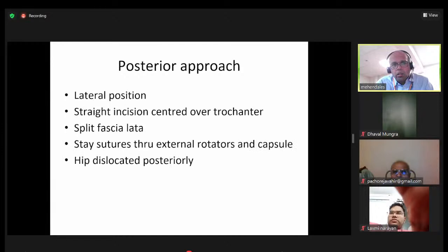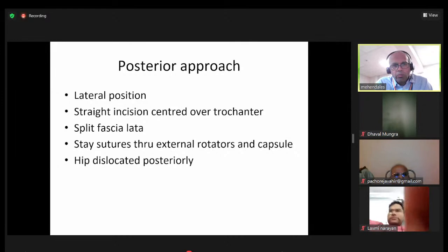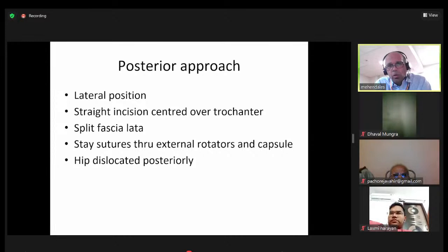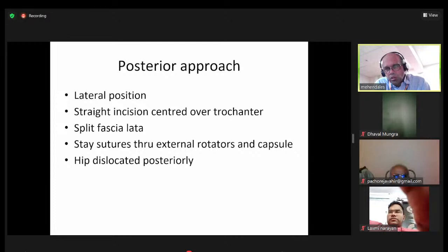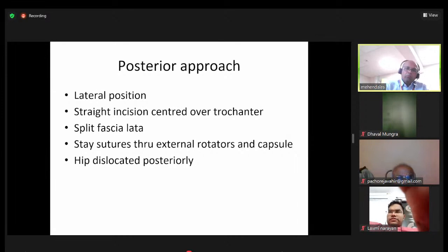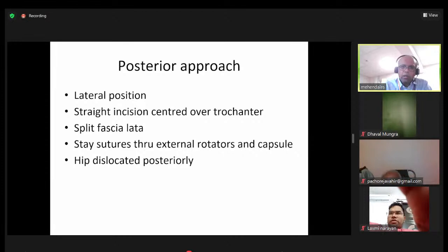Position is lateral using either a single prop or double props to keep the pelvis centered. The incision is straight with the flexed hip over the greater trochanter, then through the fascia lata, with stay sutures through the external rotators and capsule. The hip is dislocated posteriorly. I tend to take the external rotators and capsule in two layers, so they can be repaired as a sheet across — this does seem to minimize the risk of dislocation.